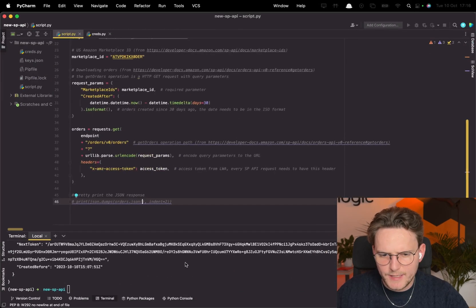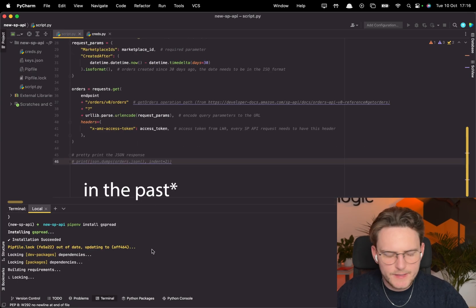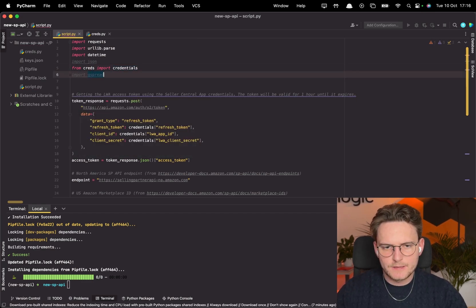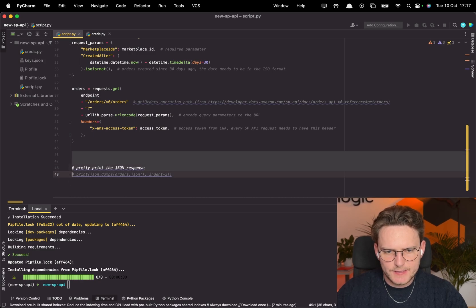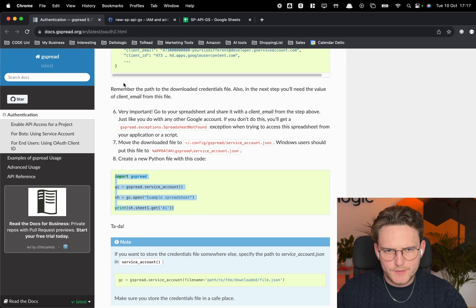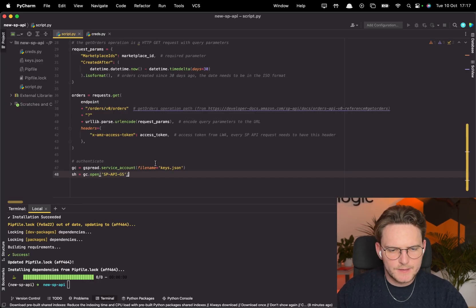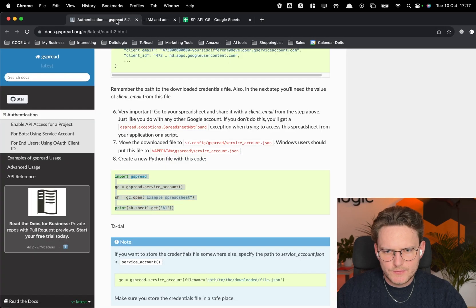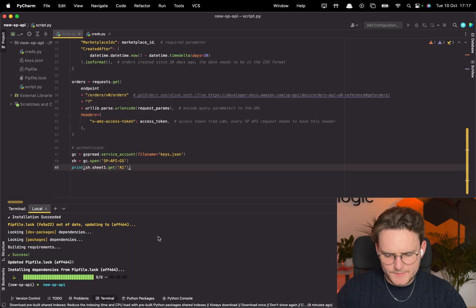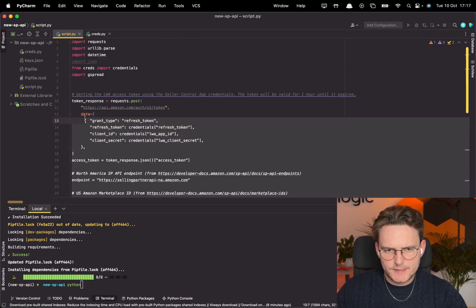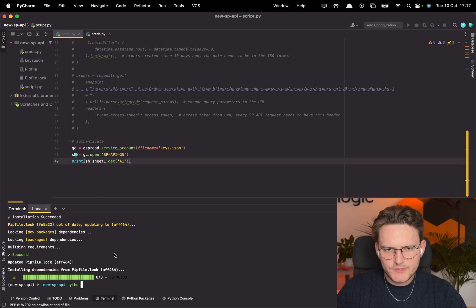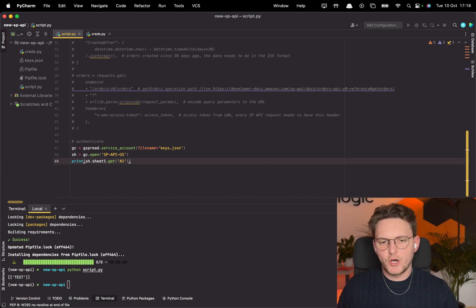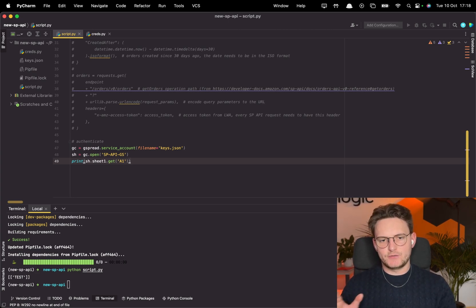We need to install the gspread library — in the previous tutorial you had to install about three different libraries, but now it's just one. Run: pipenv install gspread. Let's import gspread, then do a quick test: open the Google Sheet by name, put the value 'test' in a cell, and run python script.py. We can see 'test' appeared in the sheet — it worked properly. Now let's write the code to put the actual orders directly into the Google Sheet.